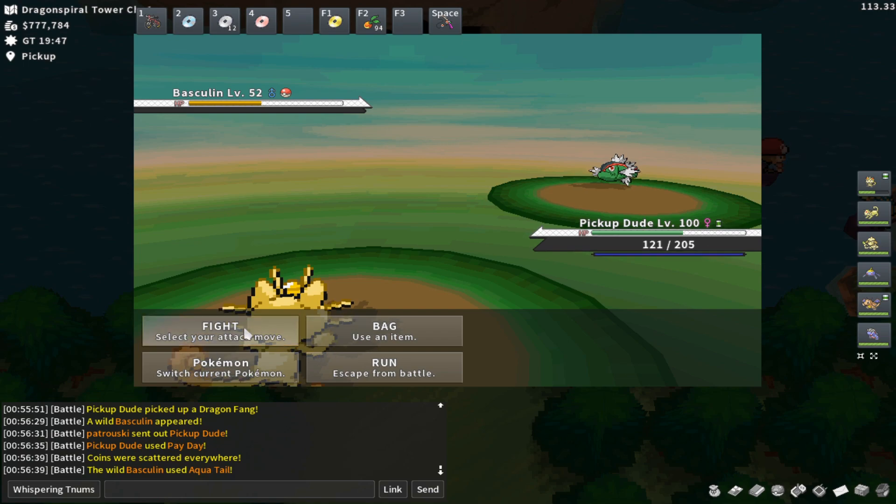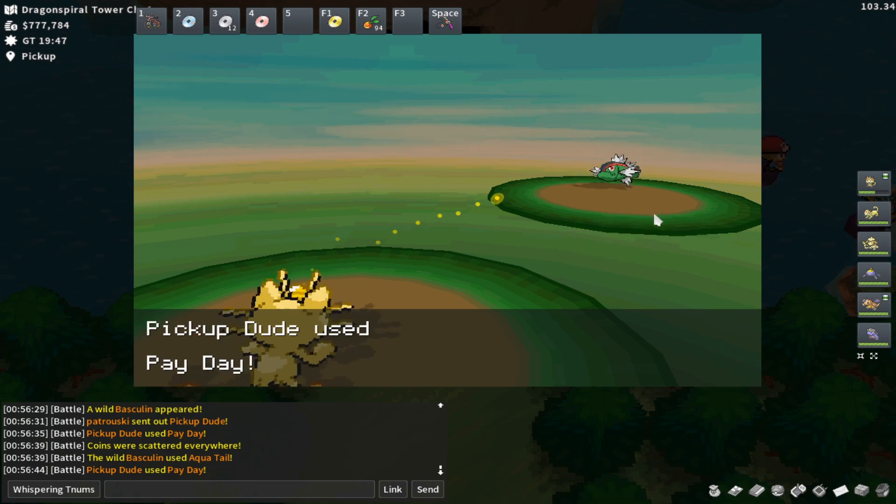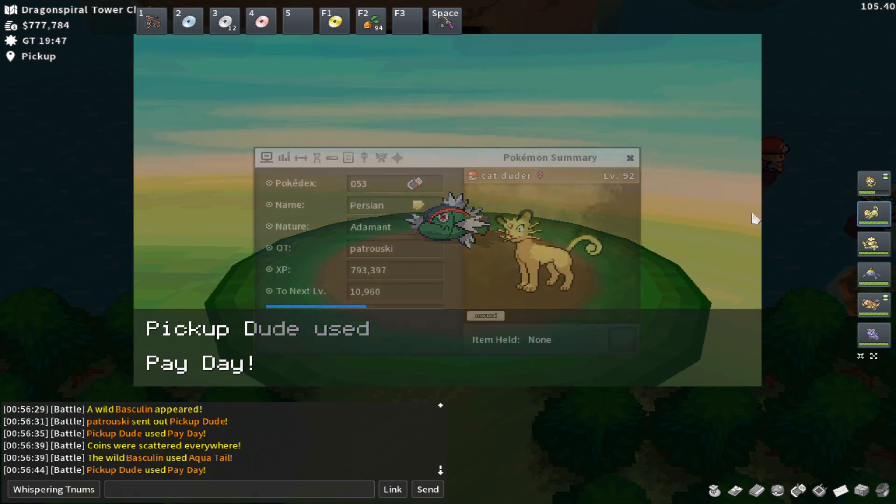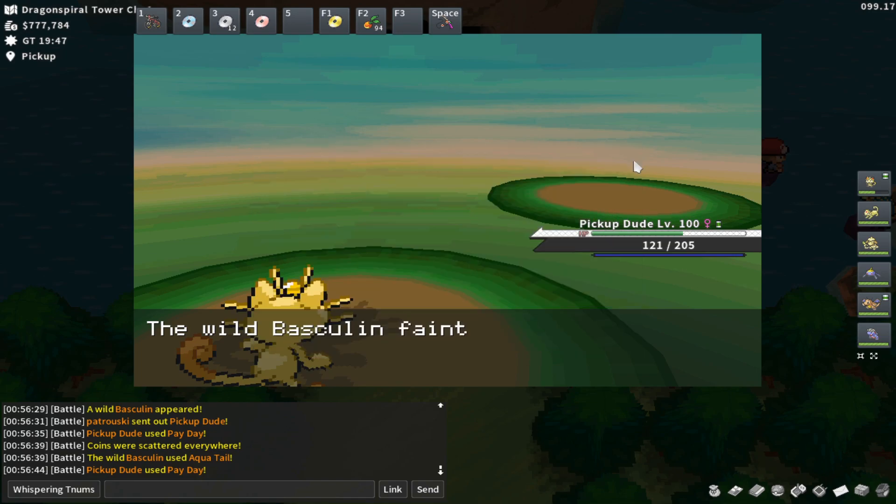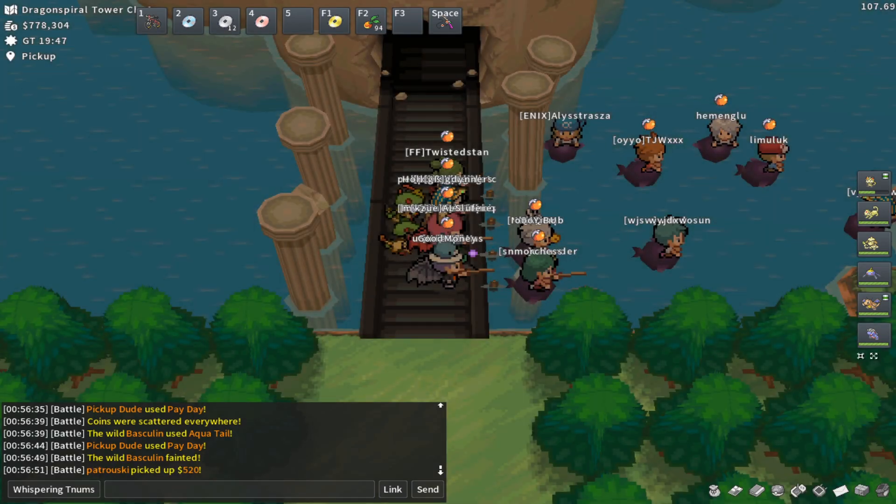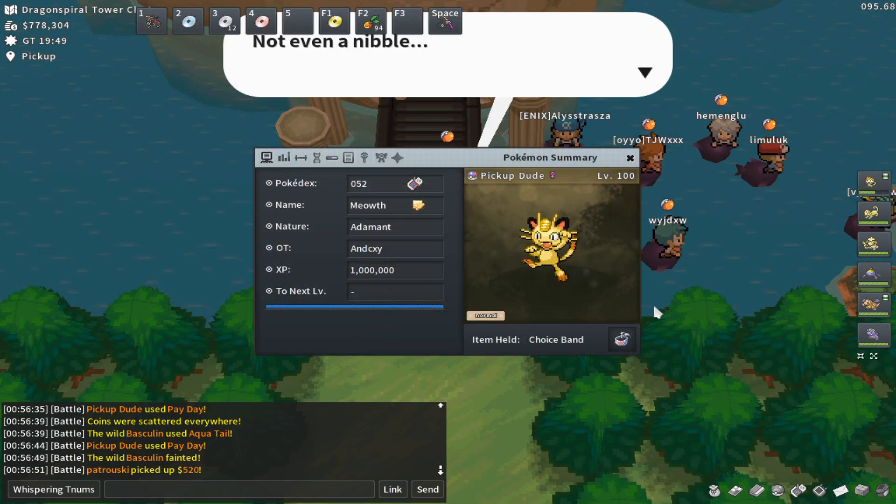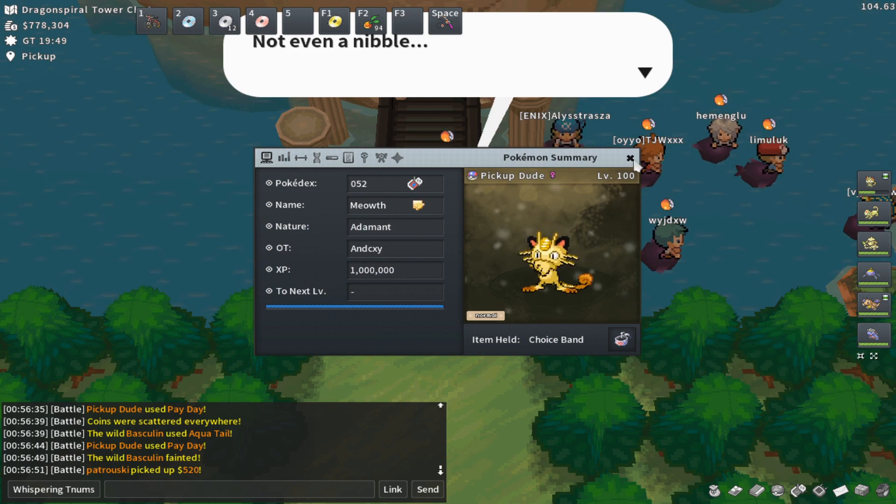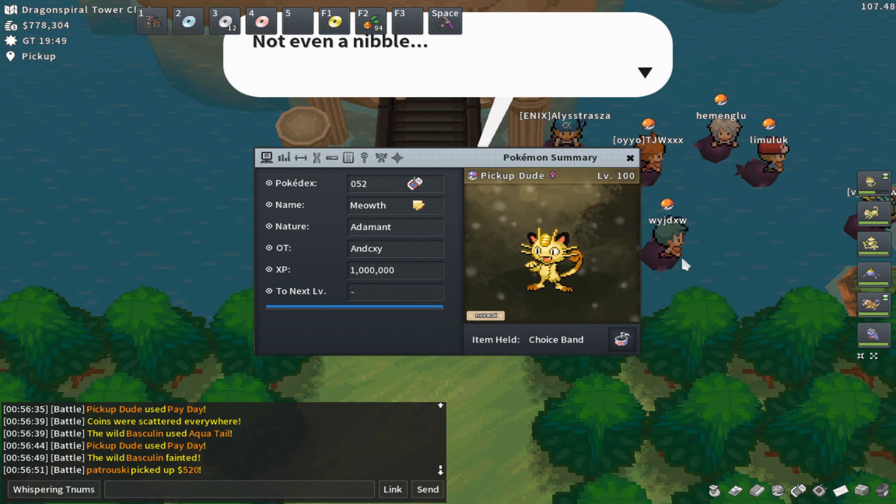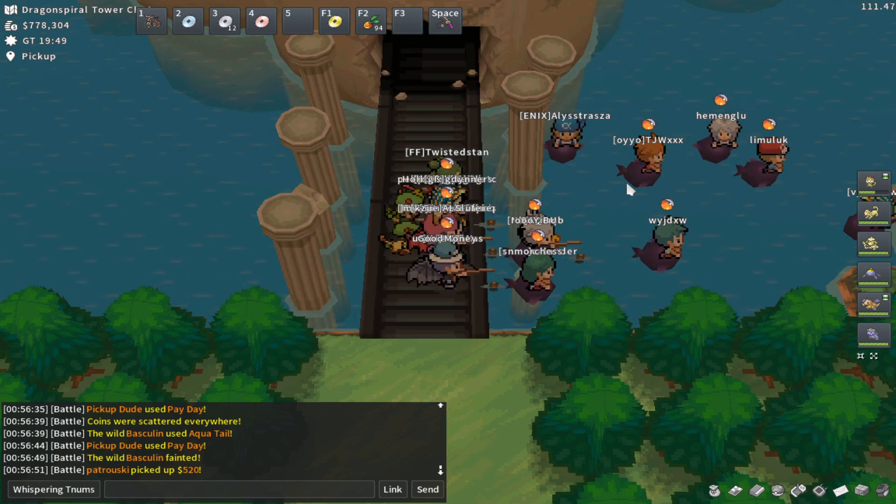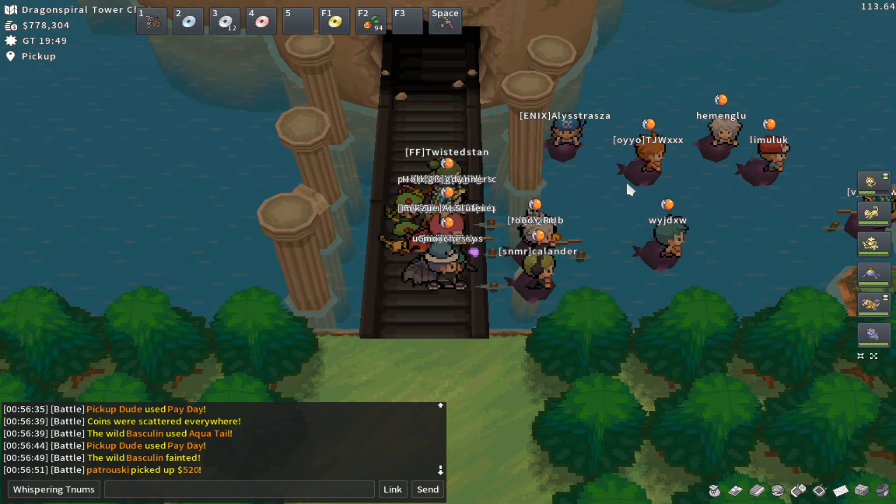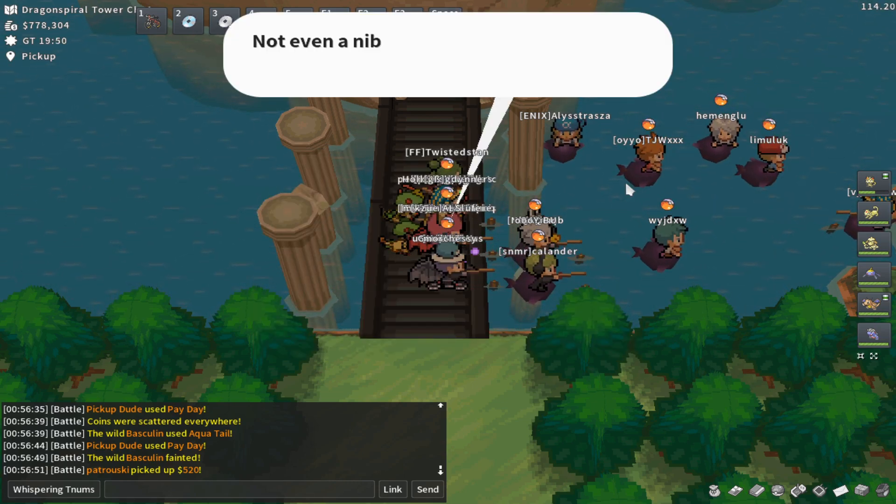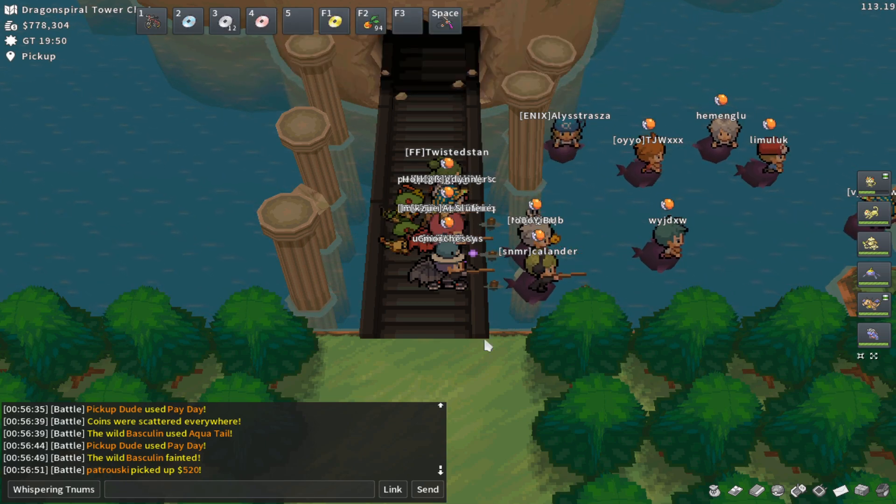Sometimes you aren't going to be able to kill the Bastilin, and that is going to be an issue. It is probably nicer to lead with a Persian, a little more attack, but whatever works for you guys. One quick note that I almost forgot. It is important to put a Choice Band, if you have it, on your Paydayer, as that will increase the damage you output by 50%, which will really help you kill those Bastilins if you're not one-shotting them immediately.